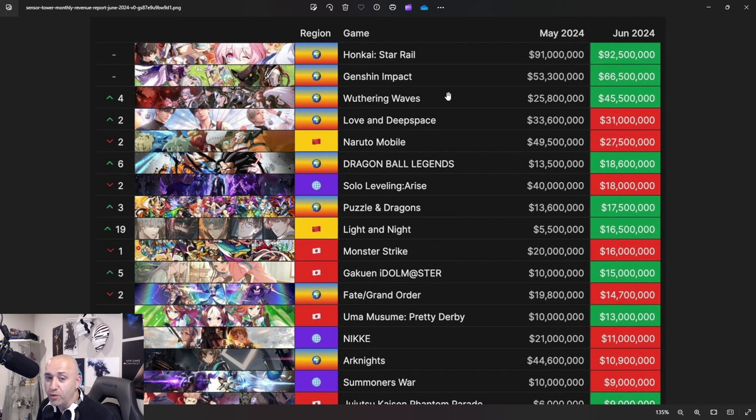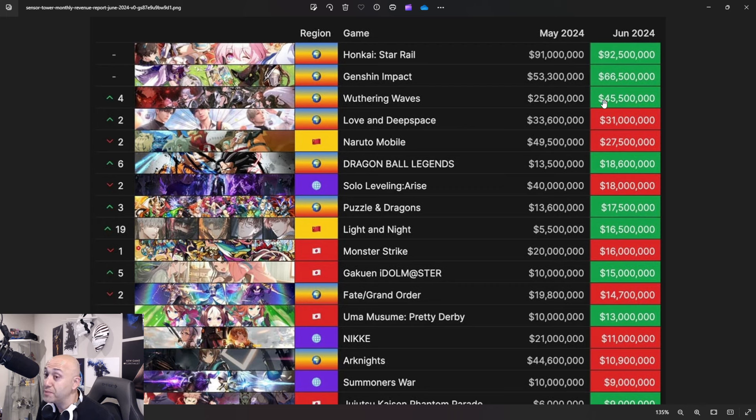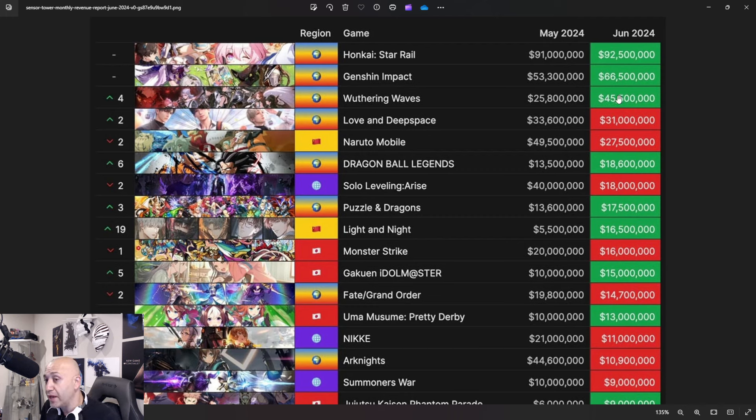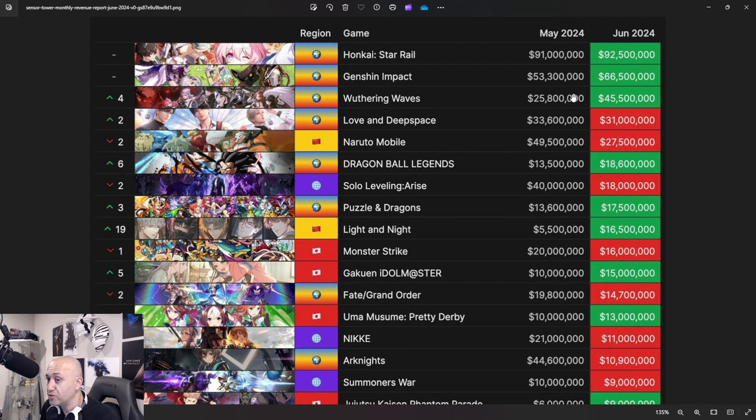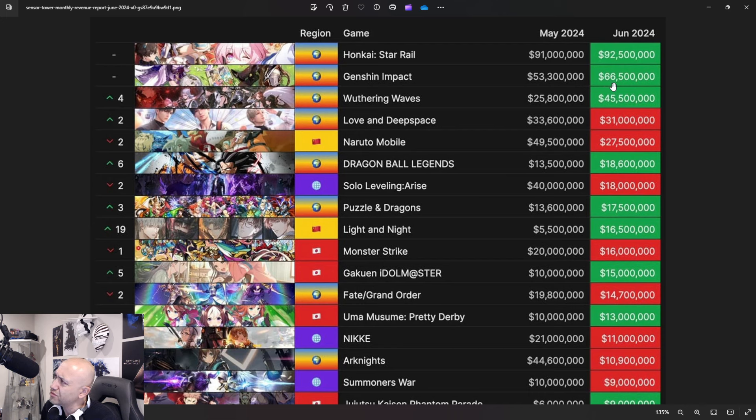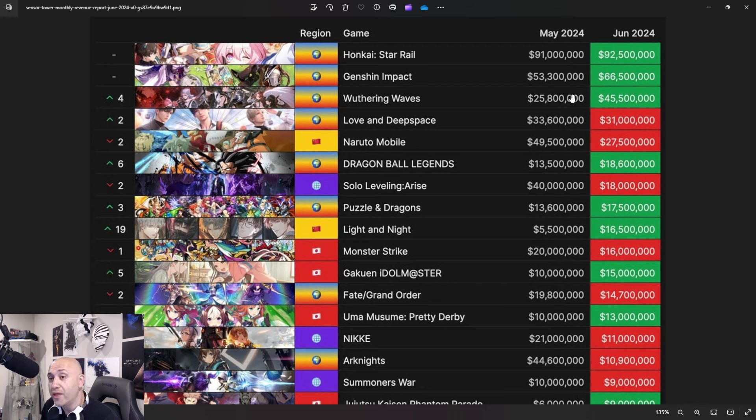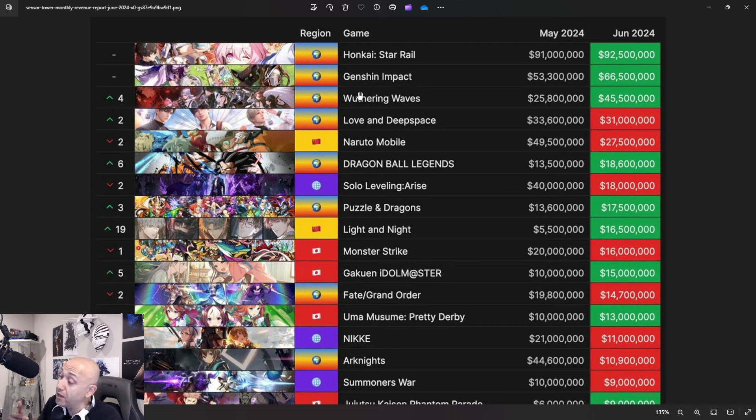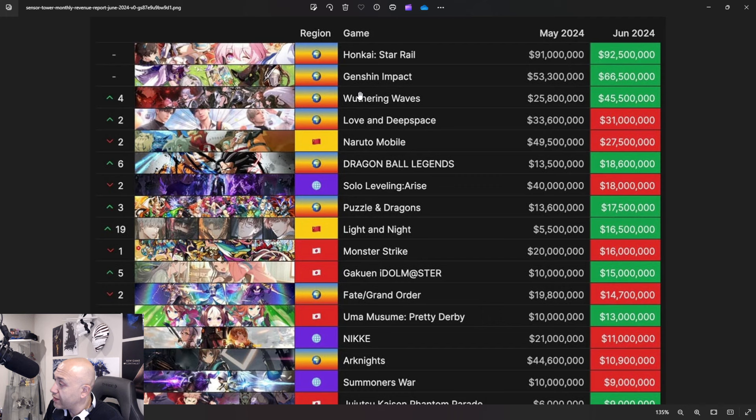Here comes the big ones. Wuthering Waves. So this is what we're going to compete against here. 25.8 million. Remember, again, does not include PC, but went up to 45.5. Now if you remember, Yinlin came out. That made a big splash on the game. The amount of spenders went up. And they also just had Jiangxi and Changli that are coming as well. 1.1 came out and those numbers are going to continue rising. Wuthering Waves is killing it. I may not like the game as much anymore because I got bored of it. Doesn't mean it's a boring game. I just got bored of it.